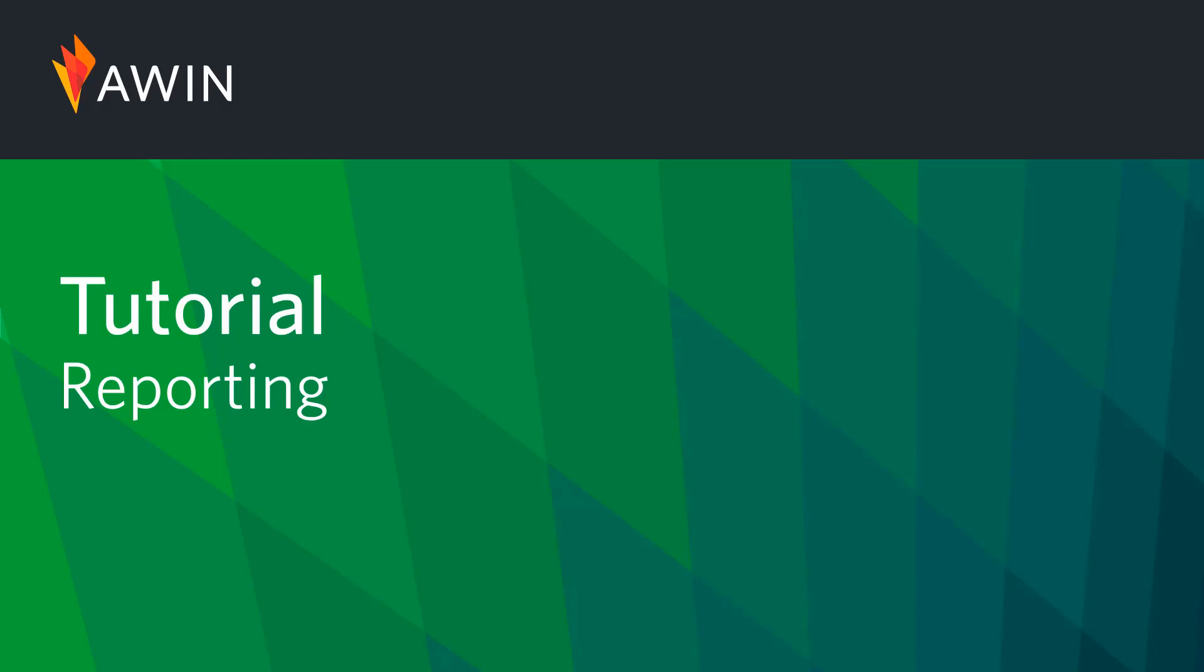Hello, welcome to AWIN's interface tutorial videos. Today we're going to talk about the reporting suite.